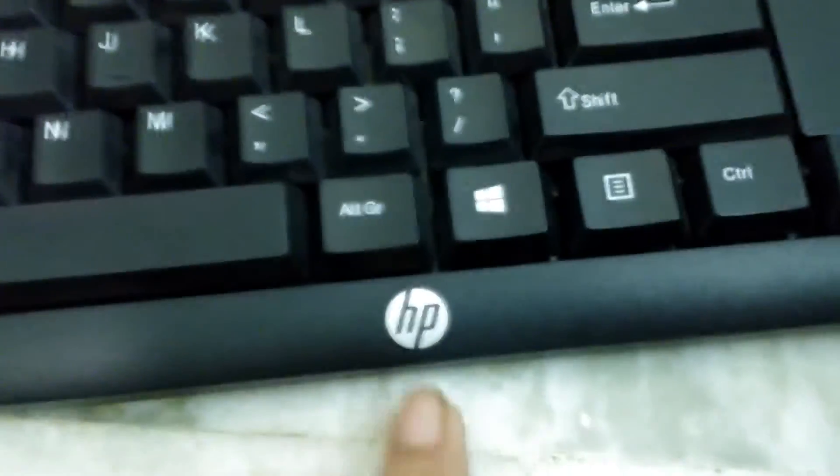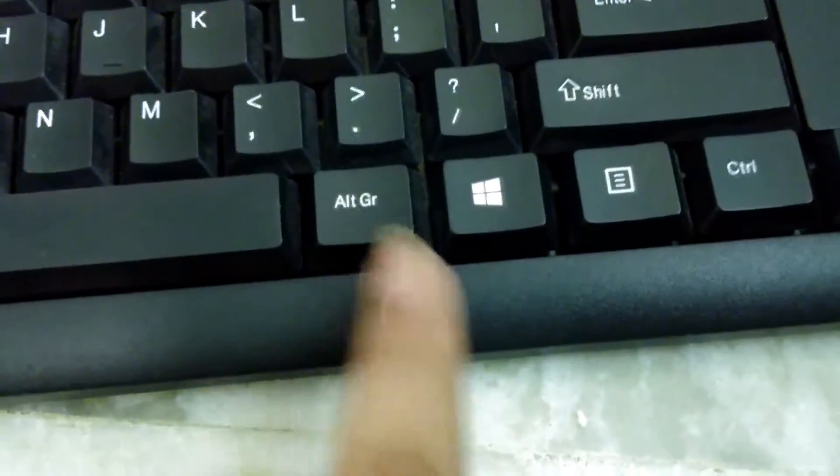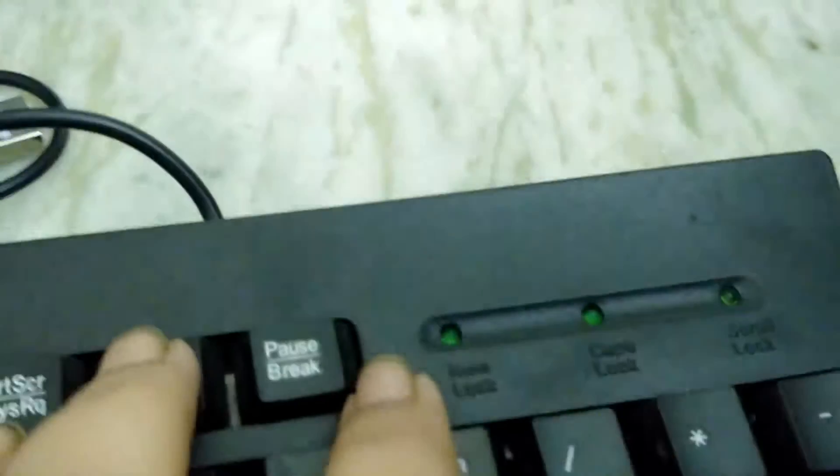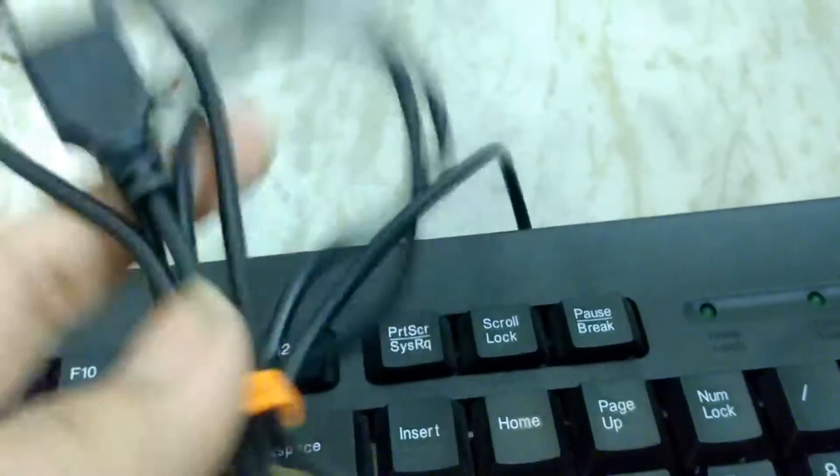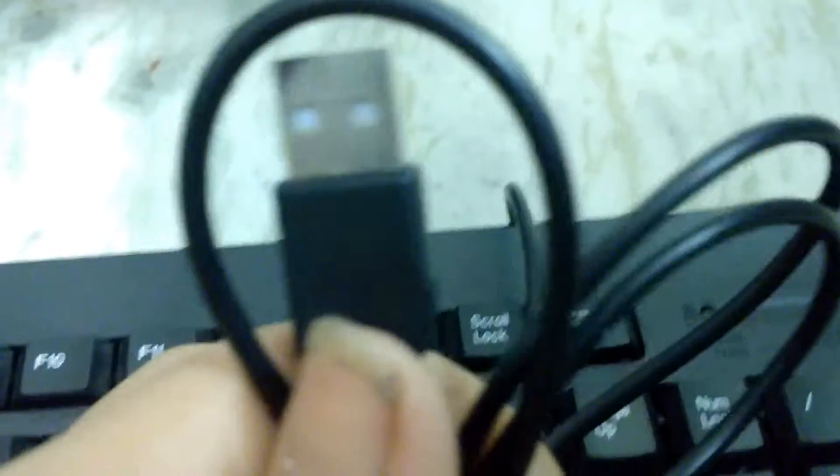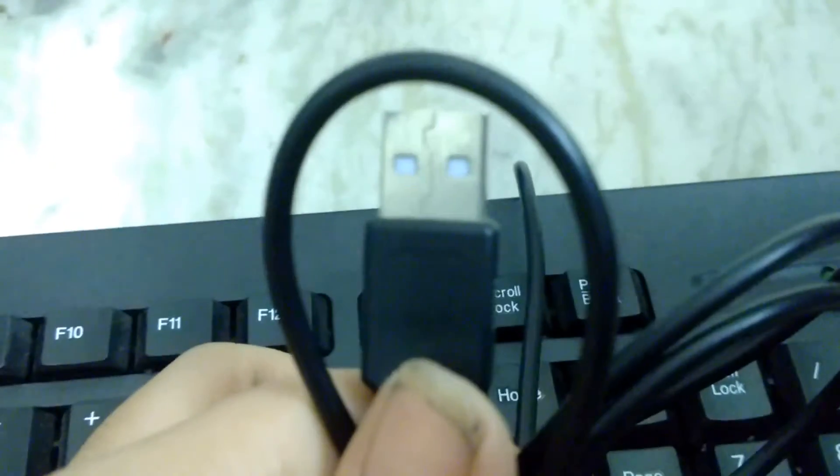Now here is the HP branding which is very well maintained and there are three indicators and the USB point and the quality of the USB point is okay.